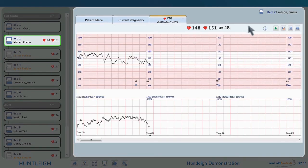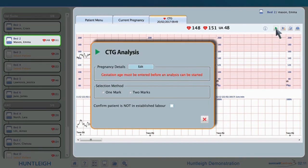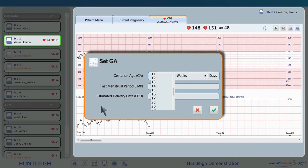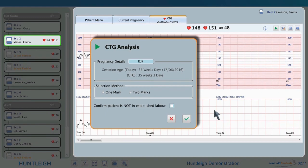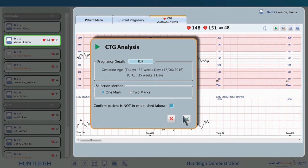Back to the CTG trace — by clicking on the green triangle, the Dawes-Redmond analysis can be started, first by entering the gestational age if it has not been entered before. The gestational age can also be calculated by EDD or LMP, and automatically updates over time, so only needs to be entered once per pregnancy. Select one mark to start the analysis at a particular point on a trace, or two marks to analyse a section of a trace greater than 10 minutes long, and confirm the mother is not in active labour.